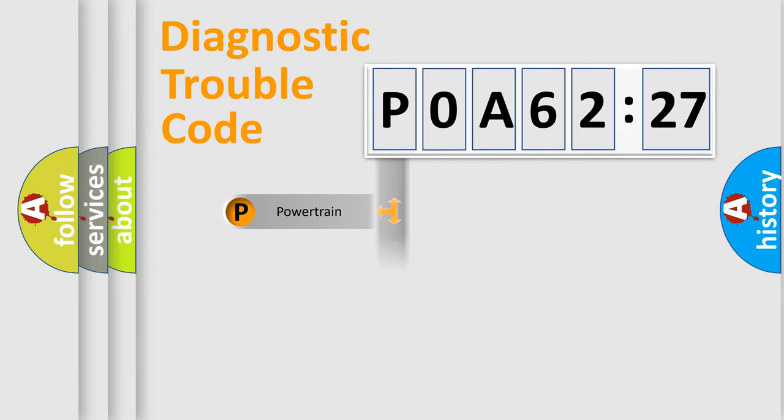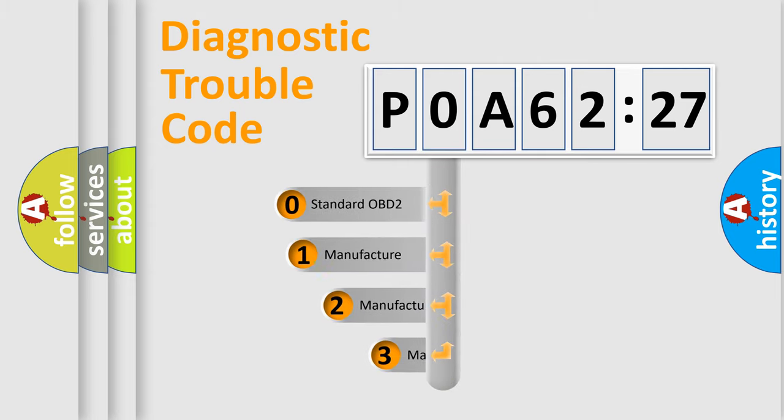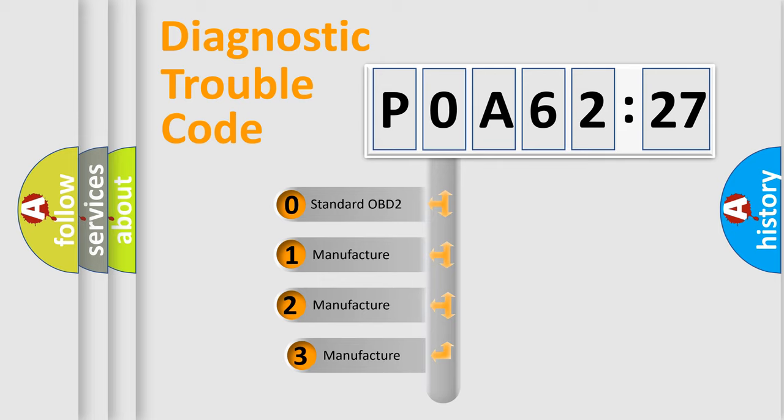Powertrain, Body, Chassis, Network. This distribution is defined in the first character code.